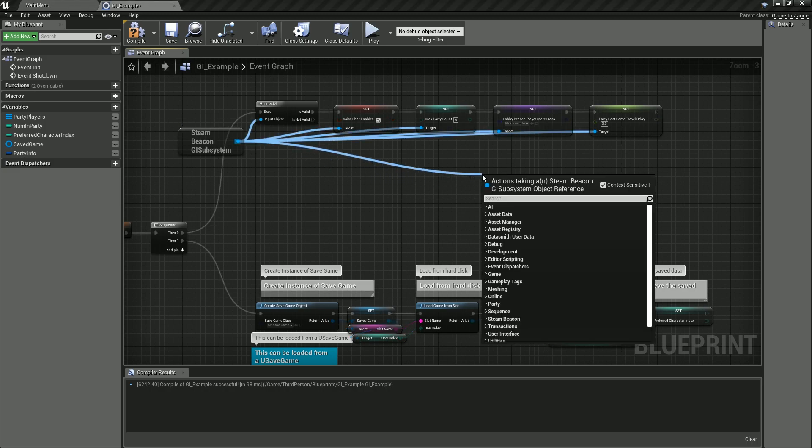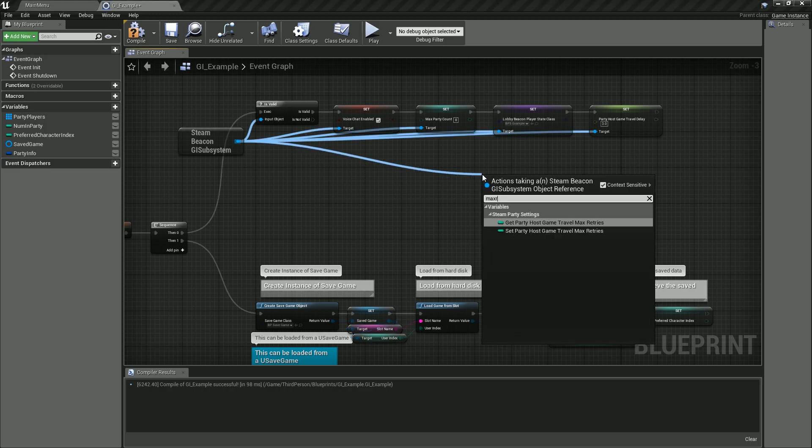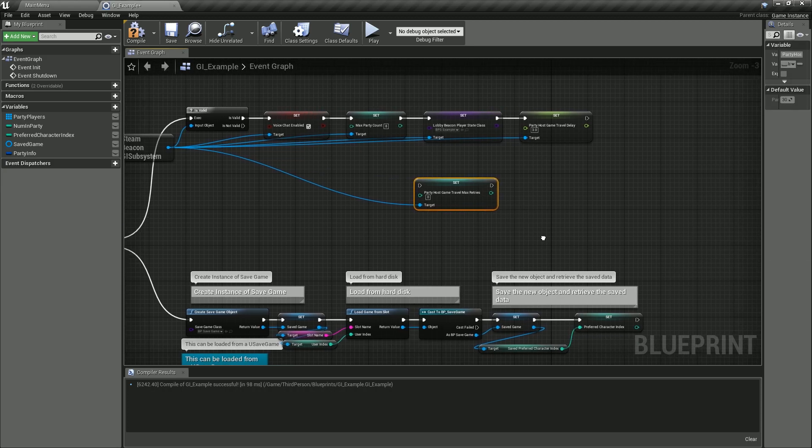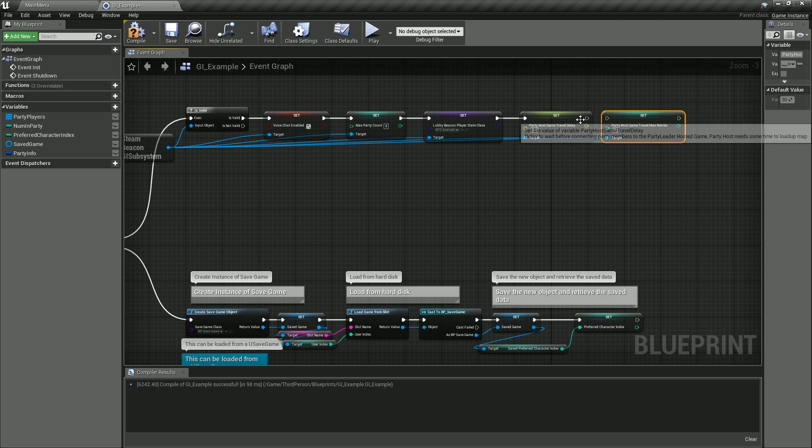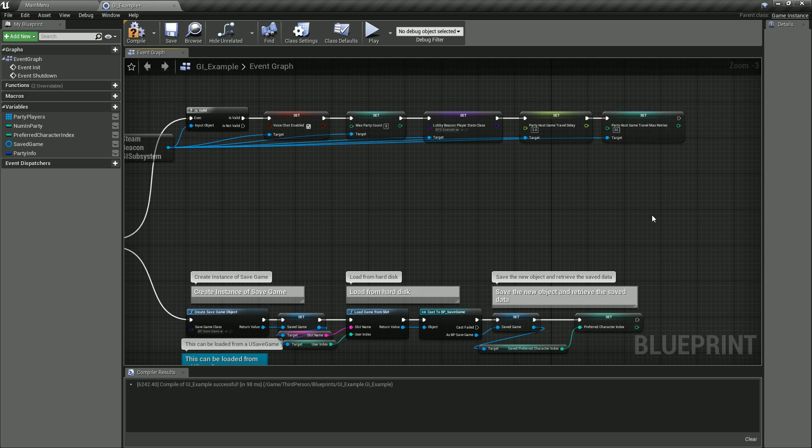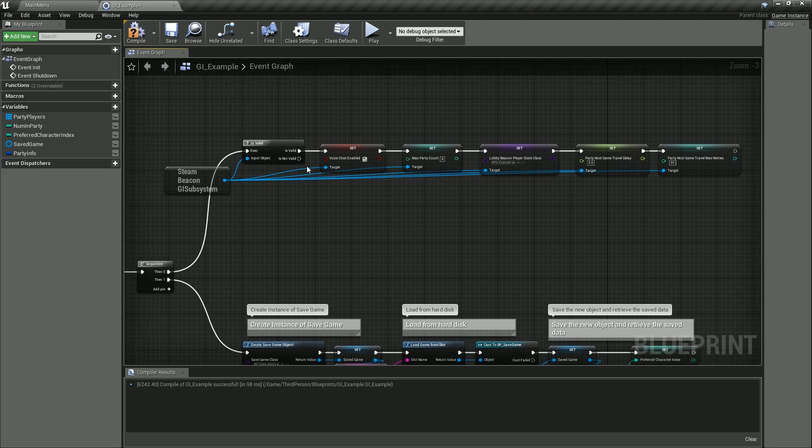Then the next thing is the max retries—set party host game max retries—and we will set that to a pretty high number, 30 retries. So it'll keep trying over and over again 30 times before it falls out. If you go that many retries and can't connect, then maybe the map is taking way long to load or something else is happening.